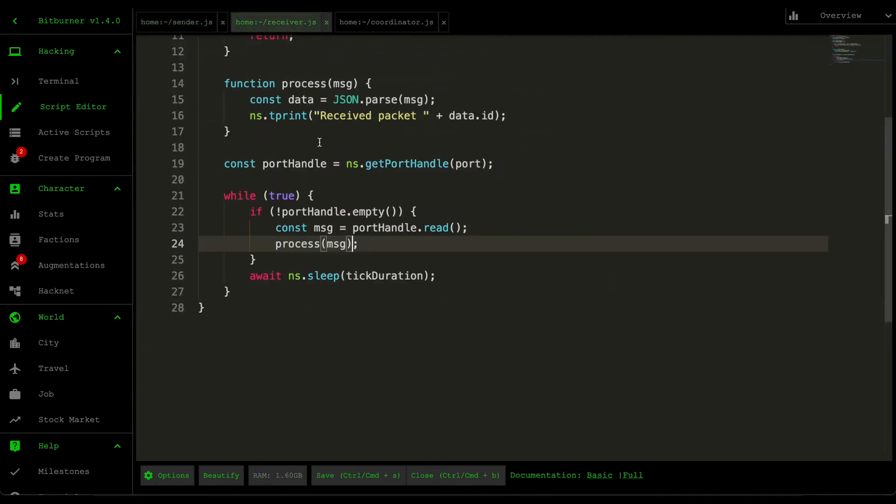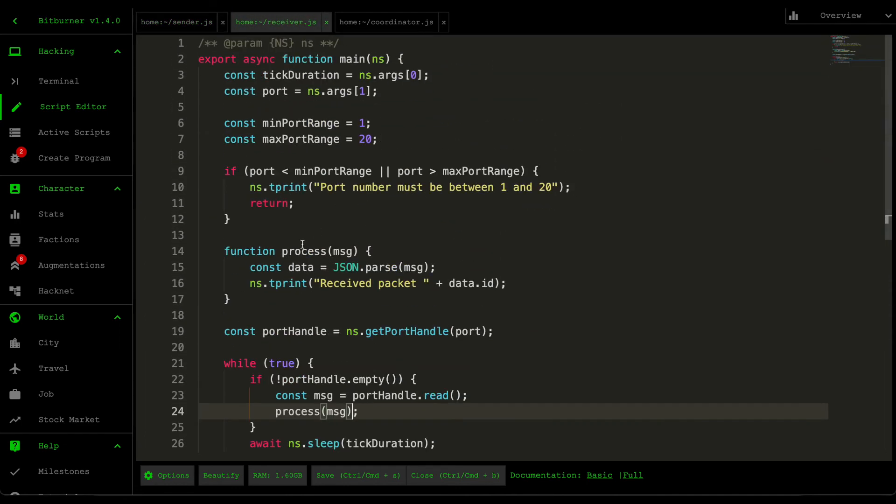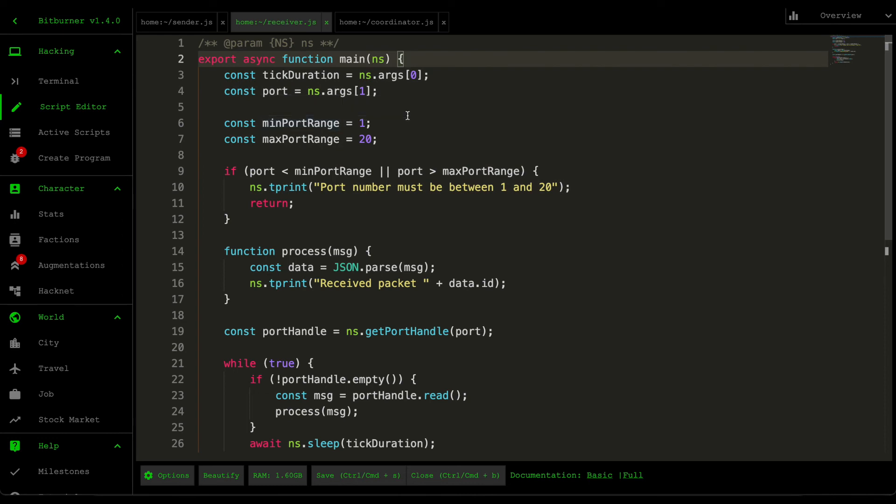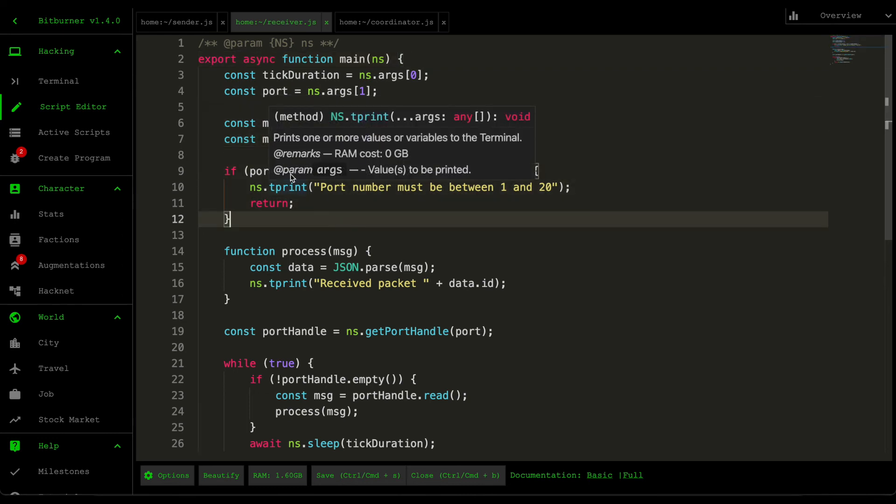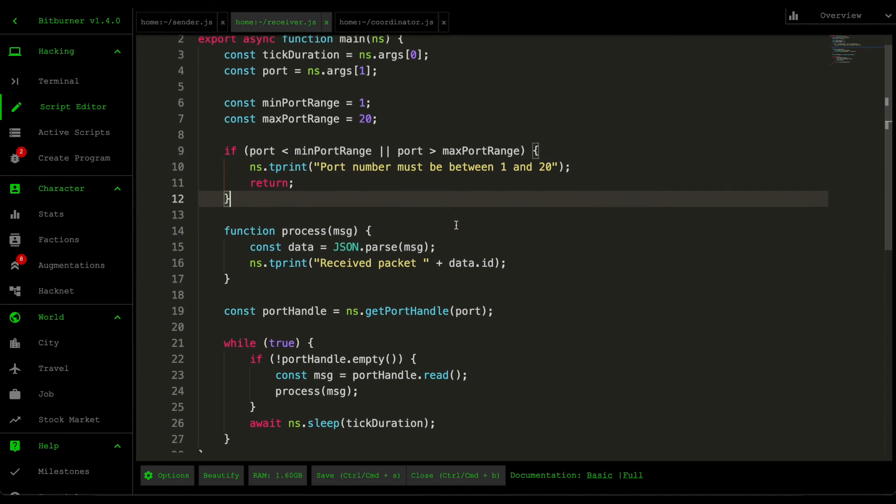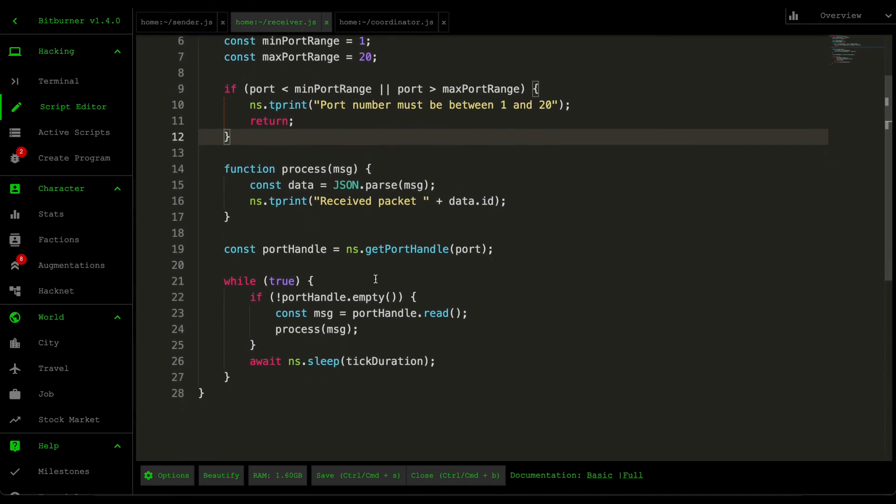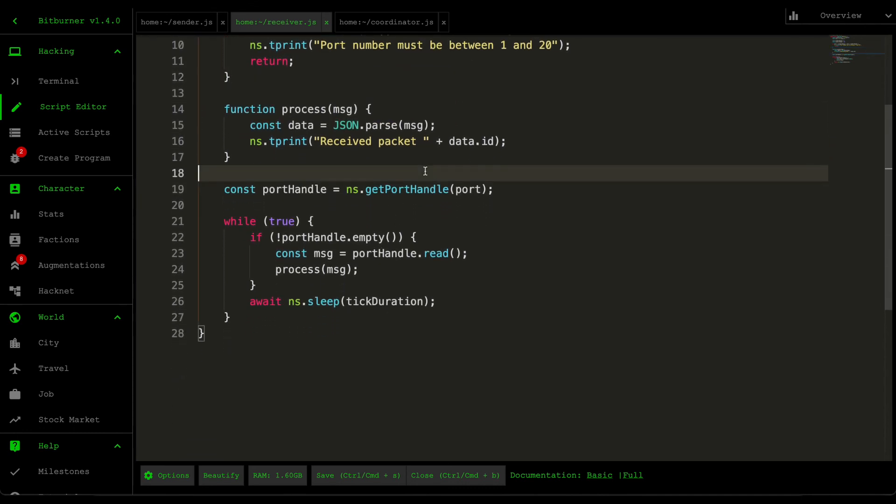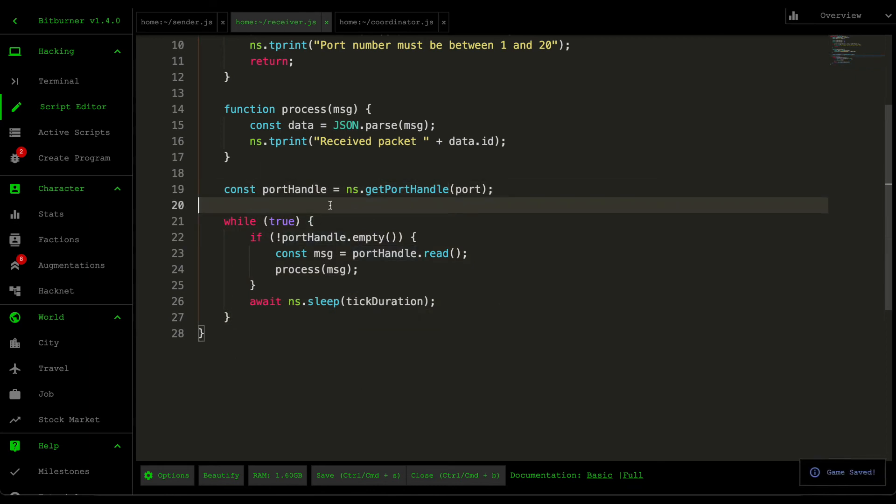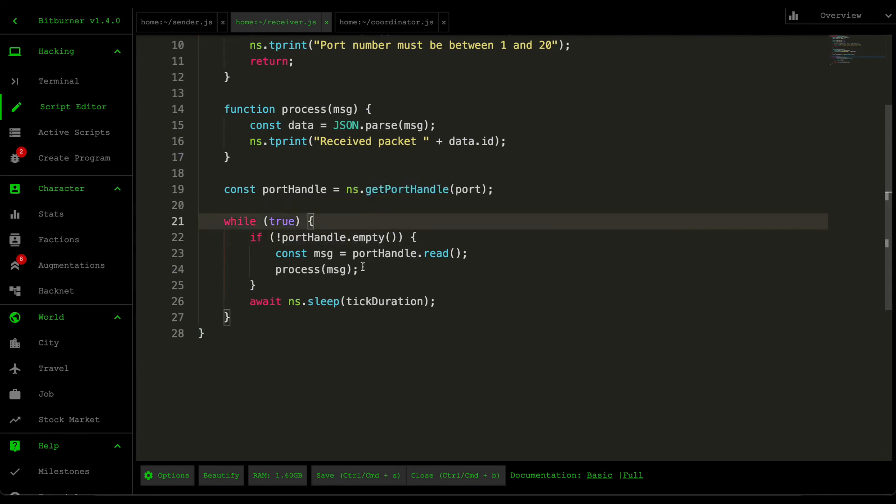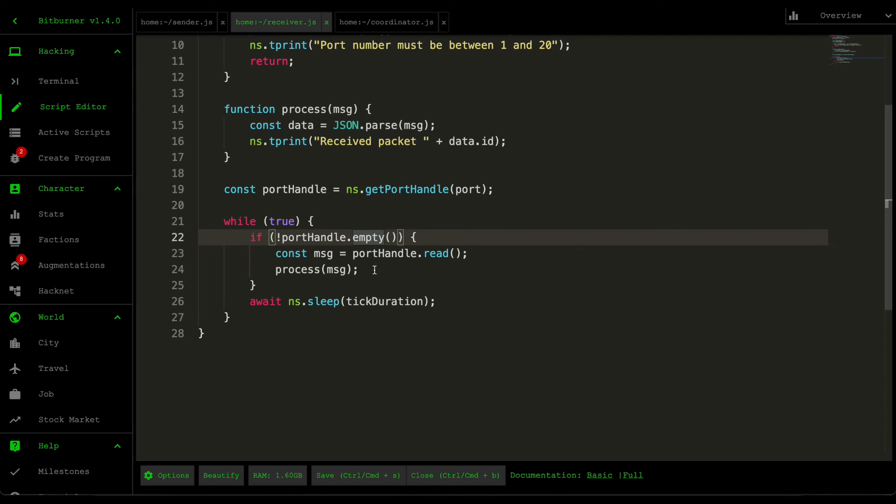Moving into this receiver function, this one's also very simple. Similar to the sender, we grab the tick duration, the port, and then check whether this port is within the range. Moving down to the main function, we grab the port handle, then go into an infinite loop and check whether there's anything within the ports. If there is, then we read that message, meaning we grab the first message that was pushed in, and then we process that message.